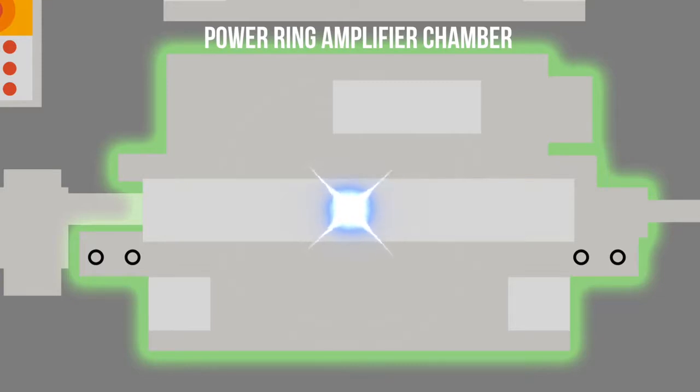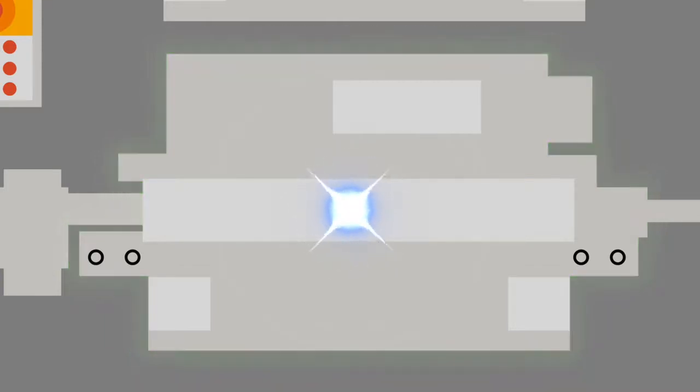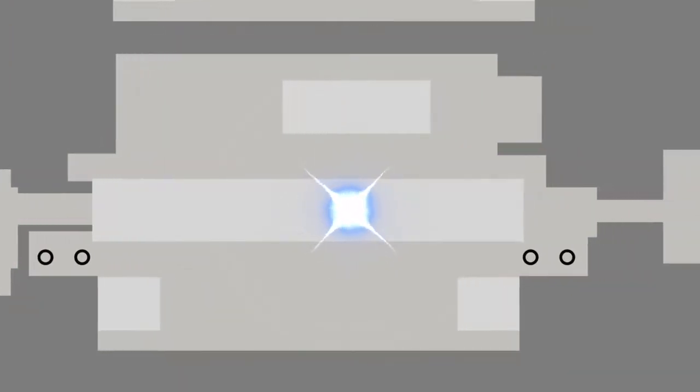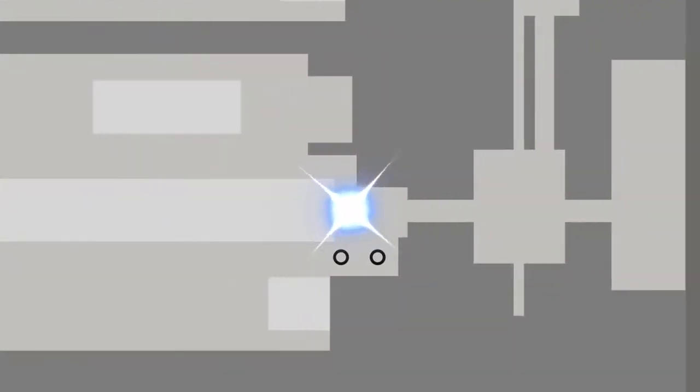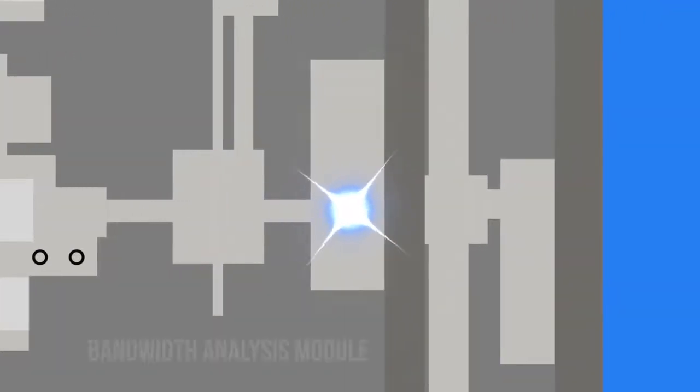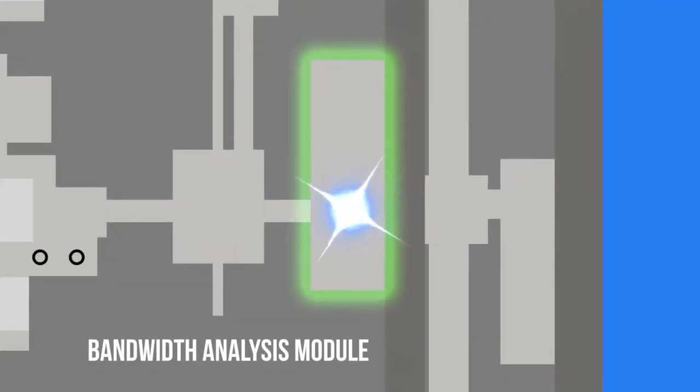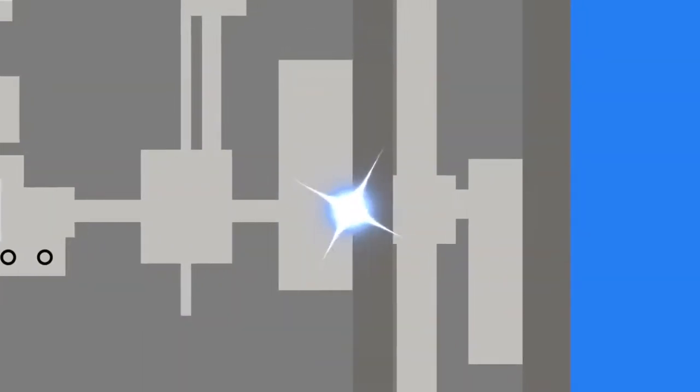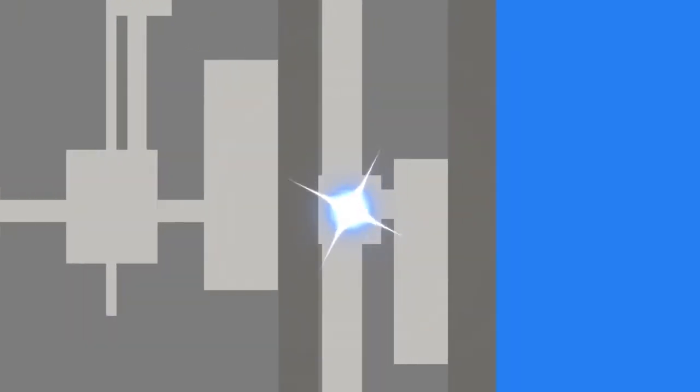It is at this point that the light is passed through the Bandwidth Analysis Module, or BAM for short. This module makes certain that the light is stable to ensure that the microchips are in focus.